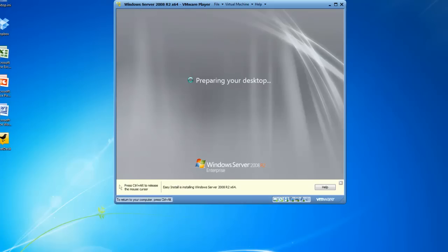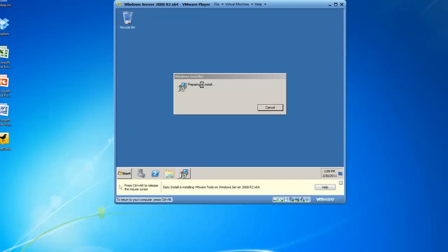So I need to do a couple of final things to my 2008 virtual server since installation. The first time I log on, I'm going to be presented with the initial configuration tasks. On the initial configuration tasks screen, I'm going to go ahead and change the computer name as well as set up an IP address.